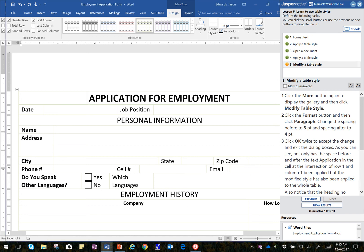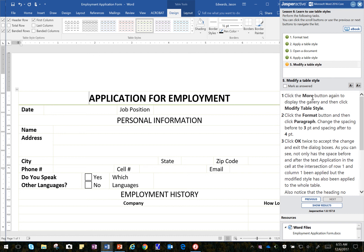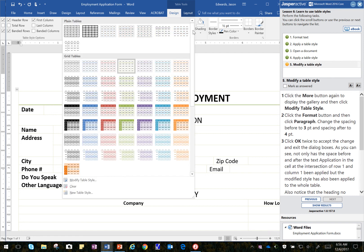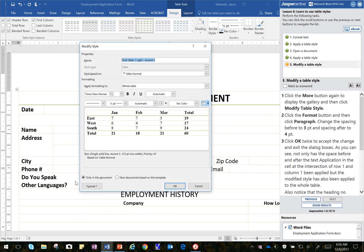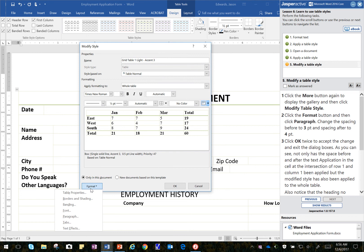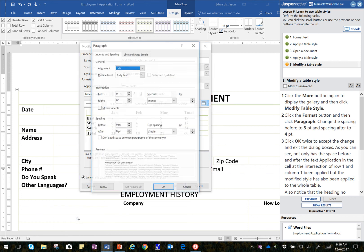And then we're going to click on the Format button. Let's go back. Click on the More button again. And we're going to click on Modify Table Style. And then we're going to click on the Format button. And it says to go to Paragraph. I go to Paragraph.